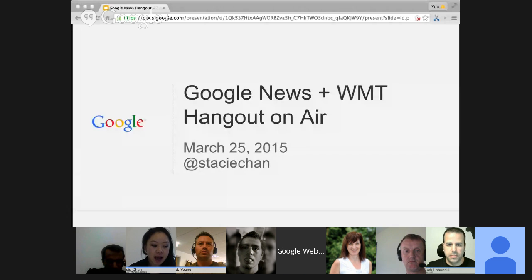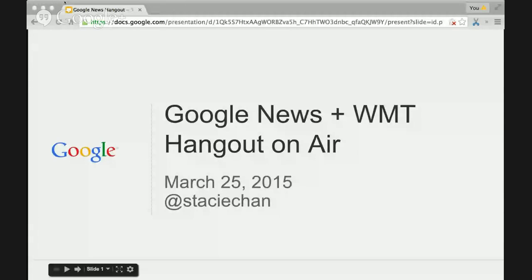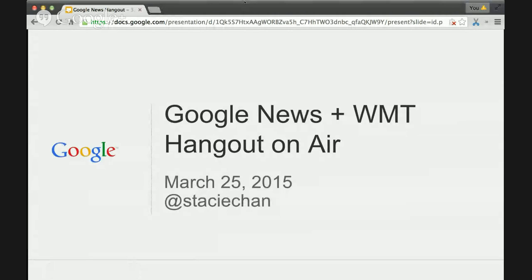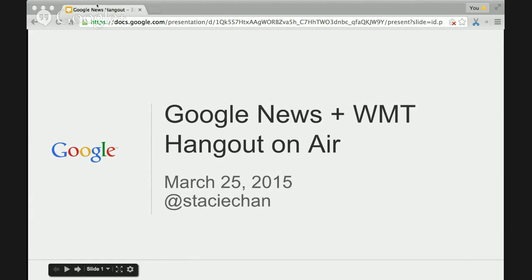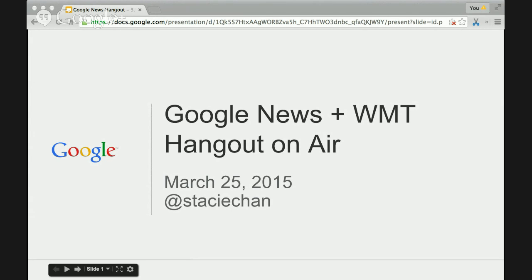For those who were able to join us in the February Hangout, that was really focused on the new Google News Publisher Center tool. I highly recommend, if you haven't had a chance to watch that one, please go ahead and review it. The new Publisher Center is one of the most important tools for publishers to engage with Google News — it's the one-stop shop for managing your information, implementing new features, and optimizing your content in Google News.